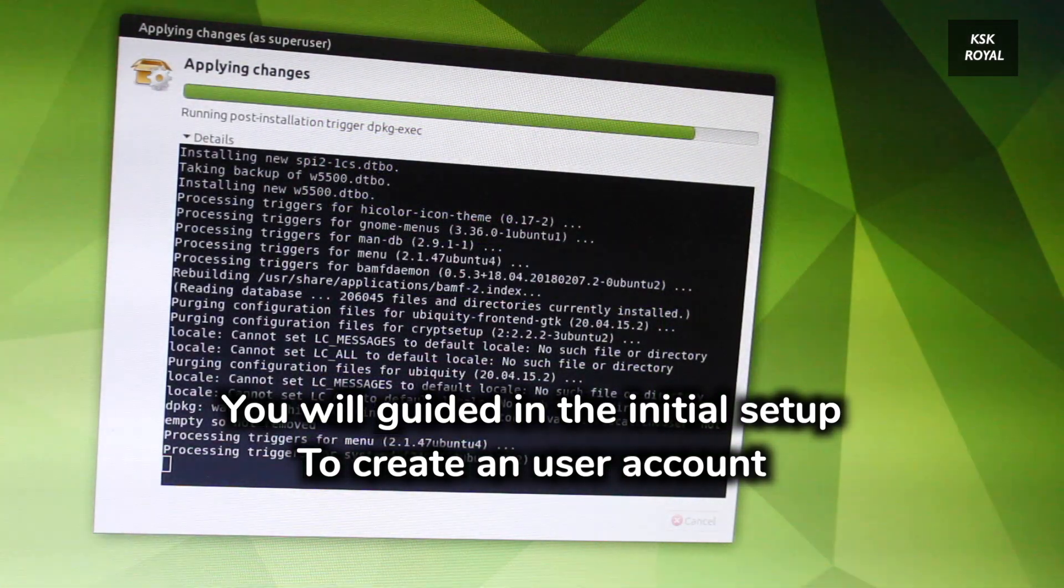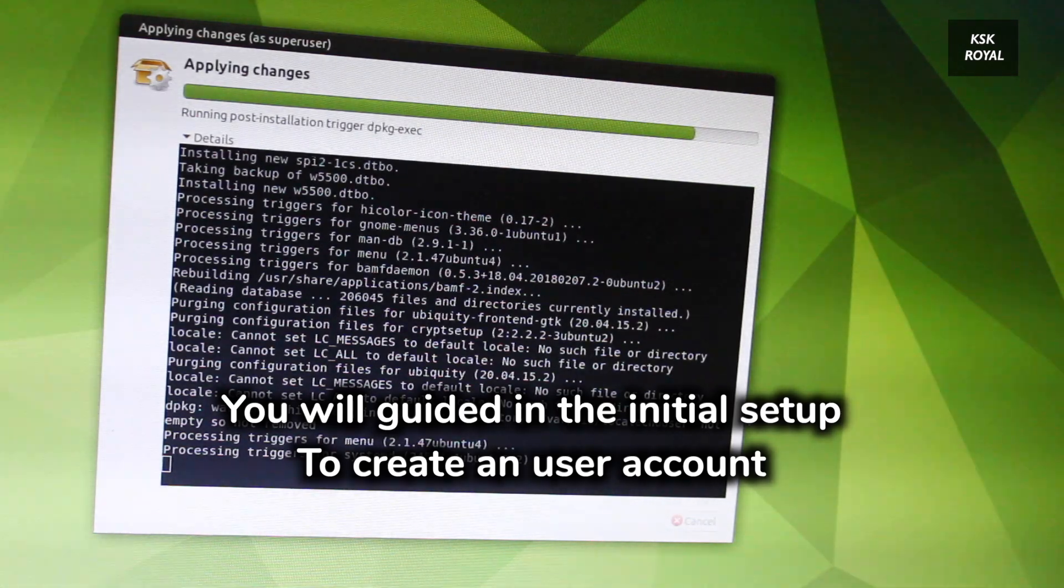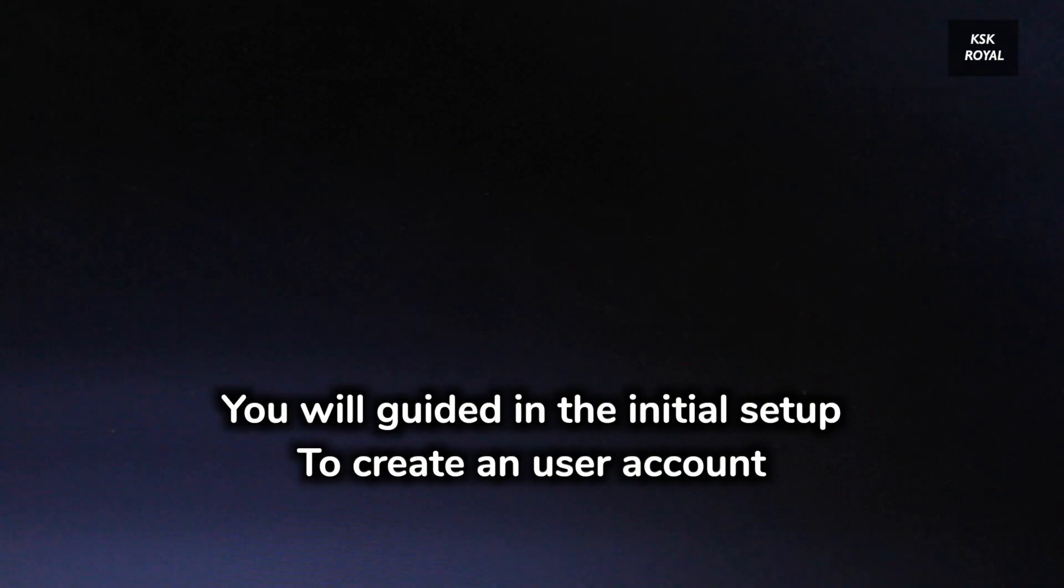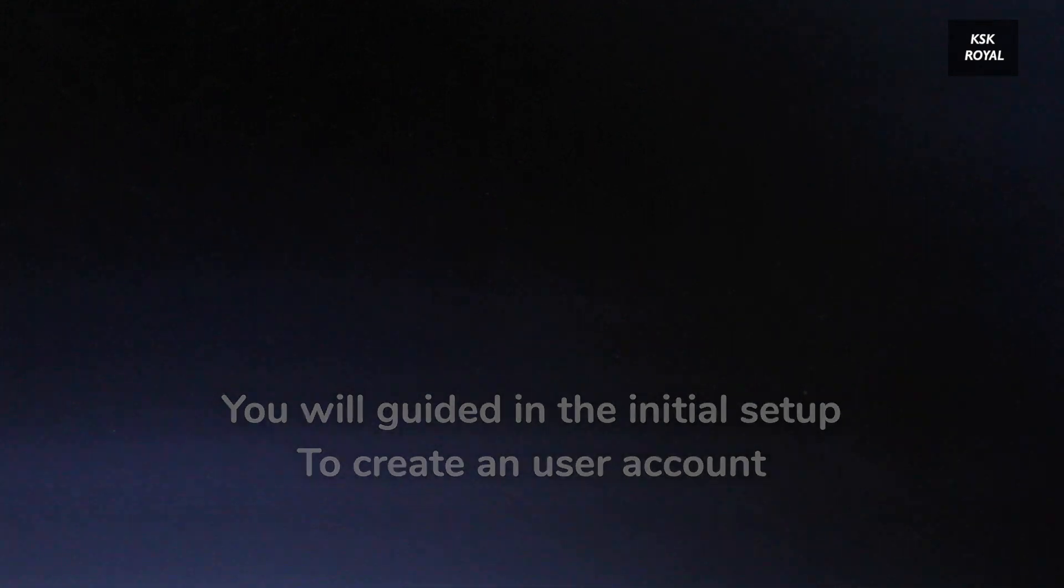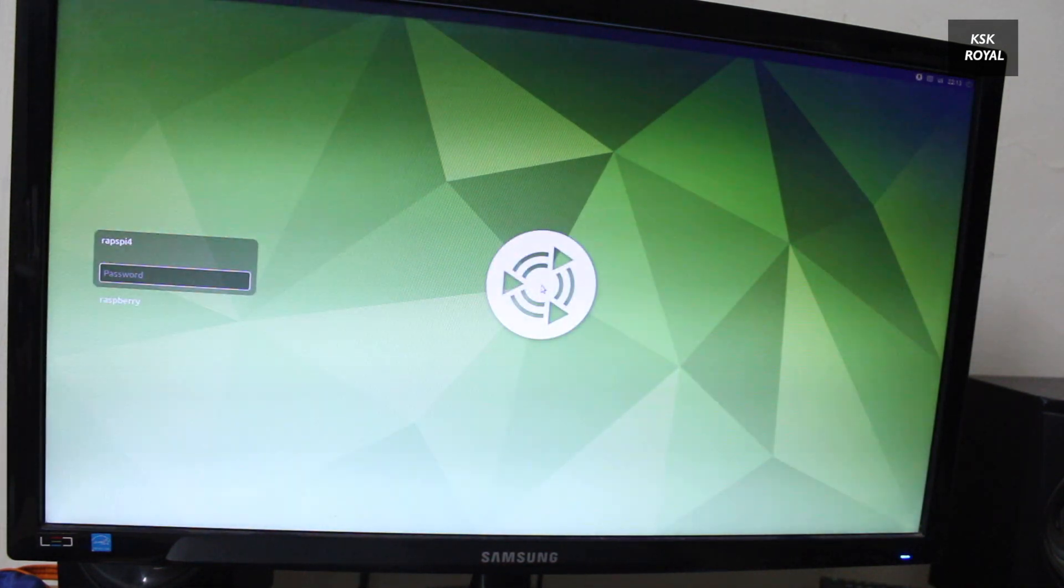As you can see, you will be presented with a post welcome screen where you have to configure the Mate desktop environment by creating a new user account. And that's it. This is how you properly install the Ubuntu Mate 20.04 on your Raspberry Pi 4.